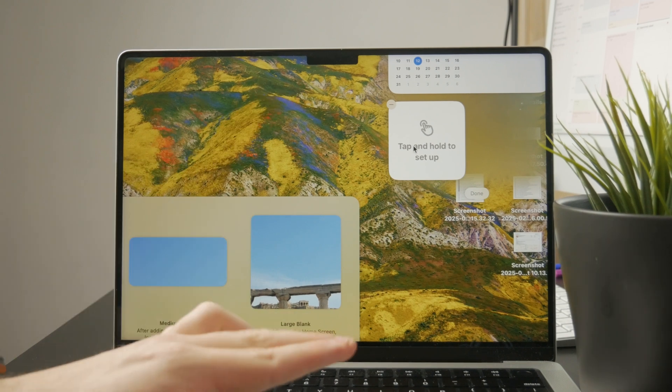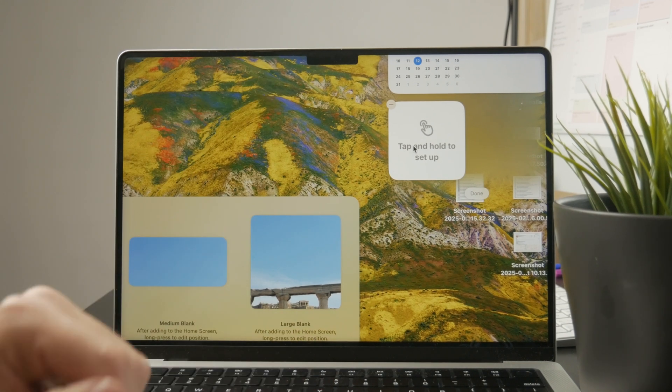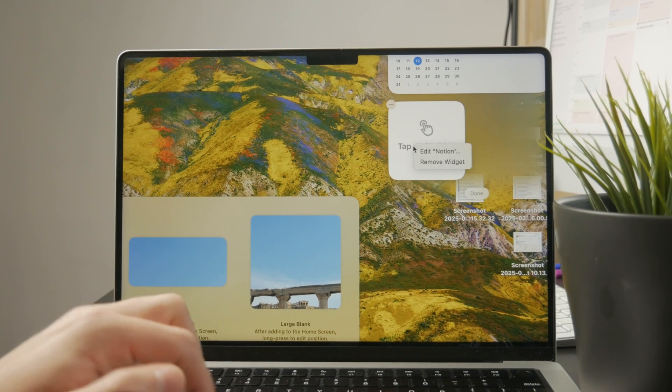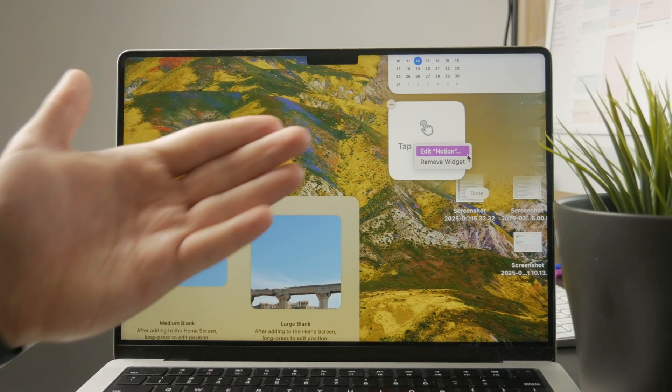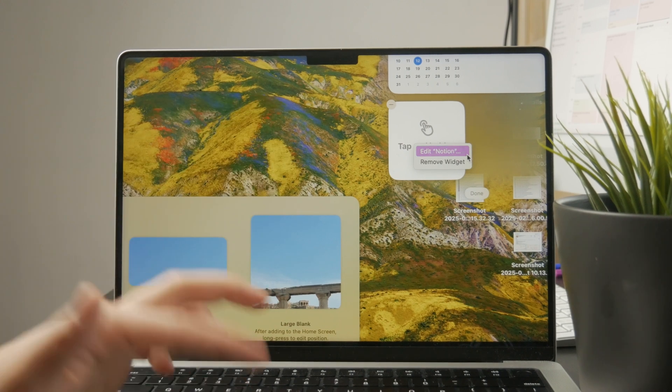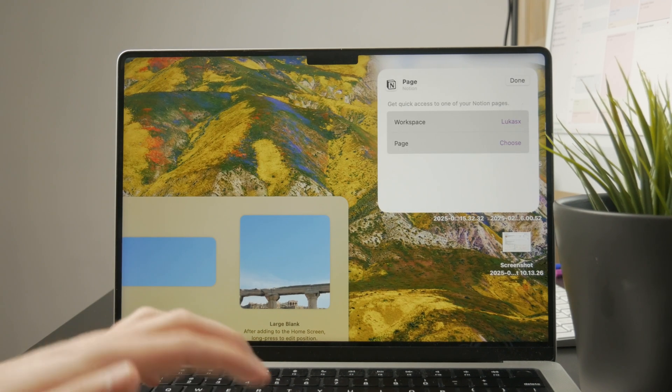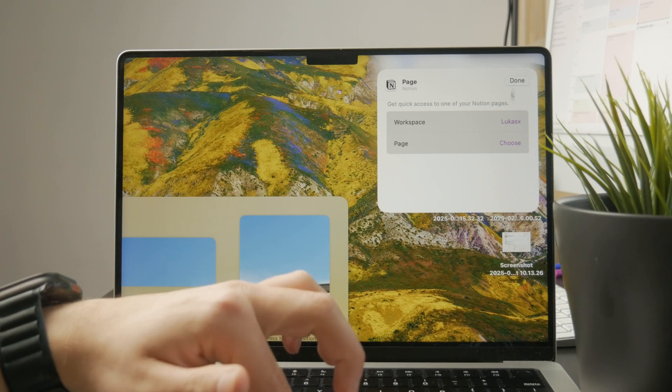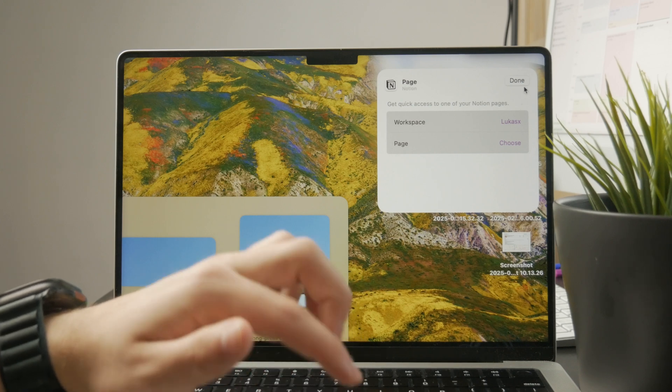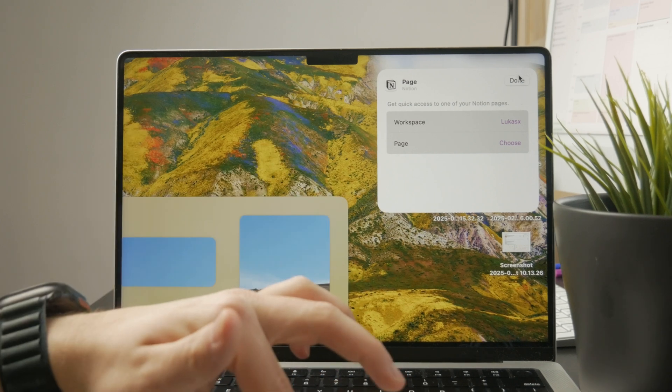Instead, in order to customize, you need to right click on it and tap on edit that widget. I'm going to click on edit Notion. It's going to flip over and then I can choose which workplace and which page I want to have in my widget.